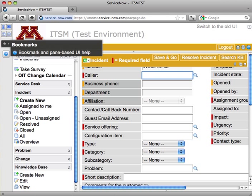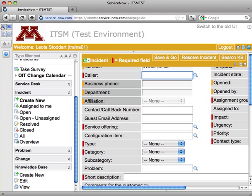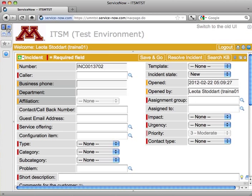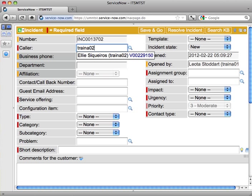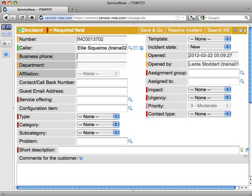I'm going to minimize my navigation in my top banner so I can see my ticket a little better, and enter a caller. I've got a caller calling in about a password reset, so I'm going to put in Ellie's Internet ID. Once I've entered an Internet ID, I can just hit Tab, and it should populate information about Ellie.